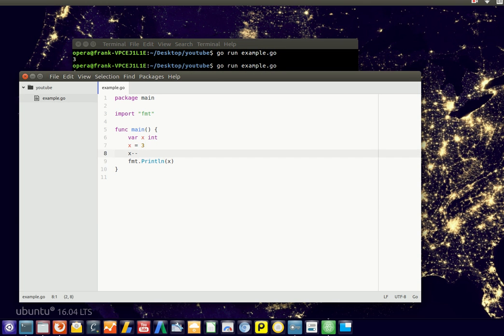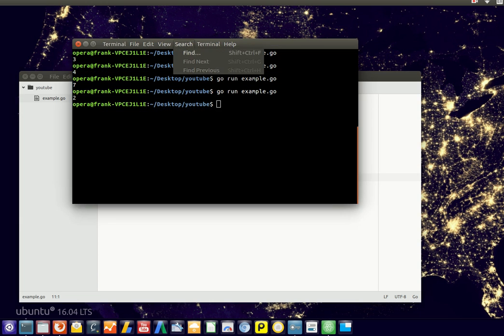And of course you can do this several times as well. So 3, minus 1, minus 1, minus 1 — we should be at 0 now.